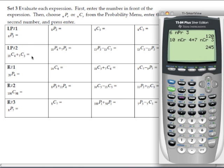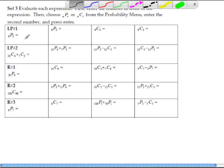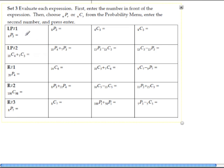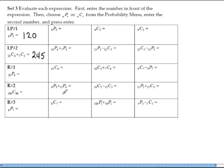The answer for 6P3 is 120, and the answer for 10C4 plus 7C3 is 245. Go ahead and complete the rest of the problems in lesson practice number 1 and lesson practice number 2.